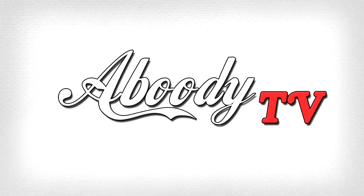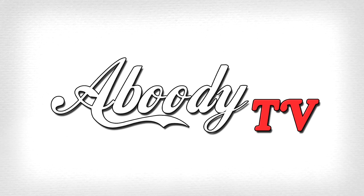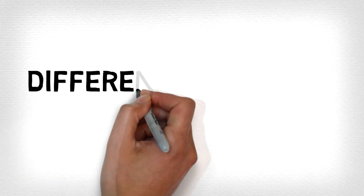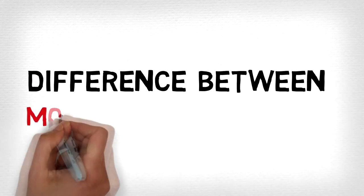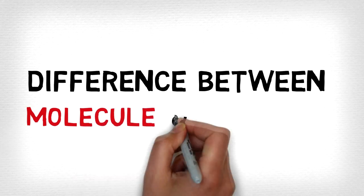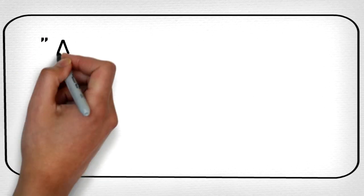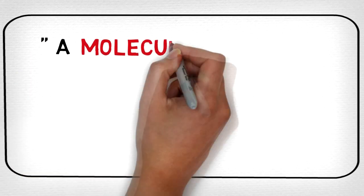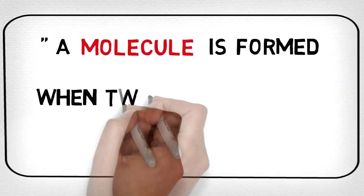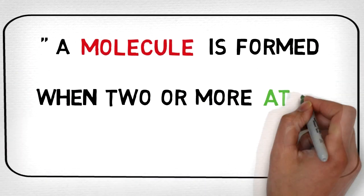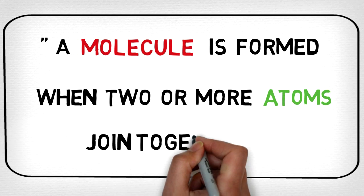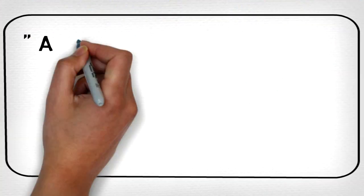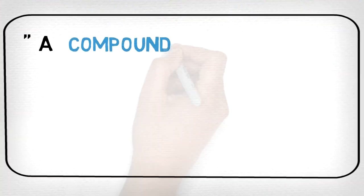Hey, what's going on guys and welcome to Aboody TV. Today we will be studying the difference between a molecule and a compound. A molecule is formed when two or more atoms join together. A compound is a molecule that contains at least two different elements.